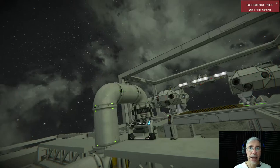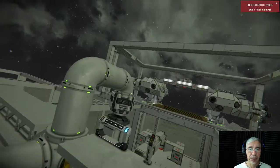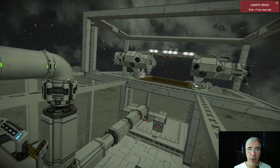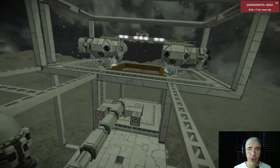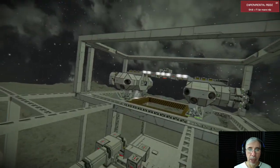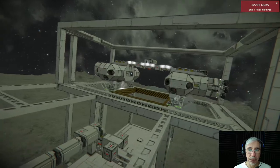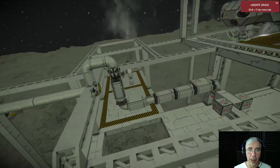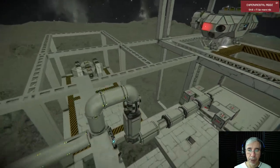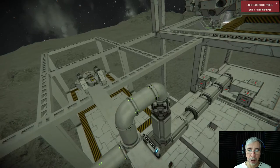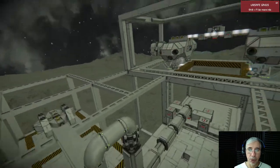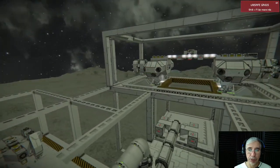Hi gamers, I'm Cyber Settler and today we're playing Space Engineers. Today I want to show you something I've been working on — this is a system that will be loading and unloading modules to the Eagle Transporter.